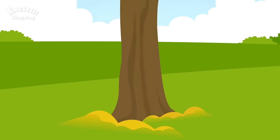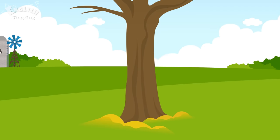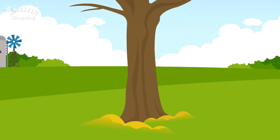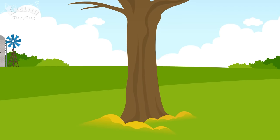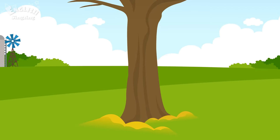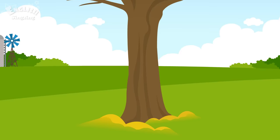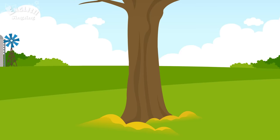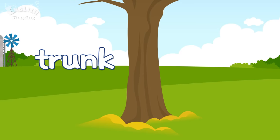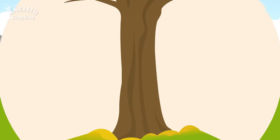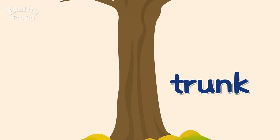As the tree grows, the trunk becomes thicker and harder. Trunk.